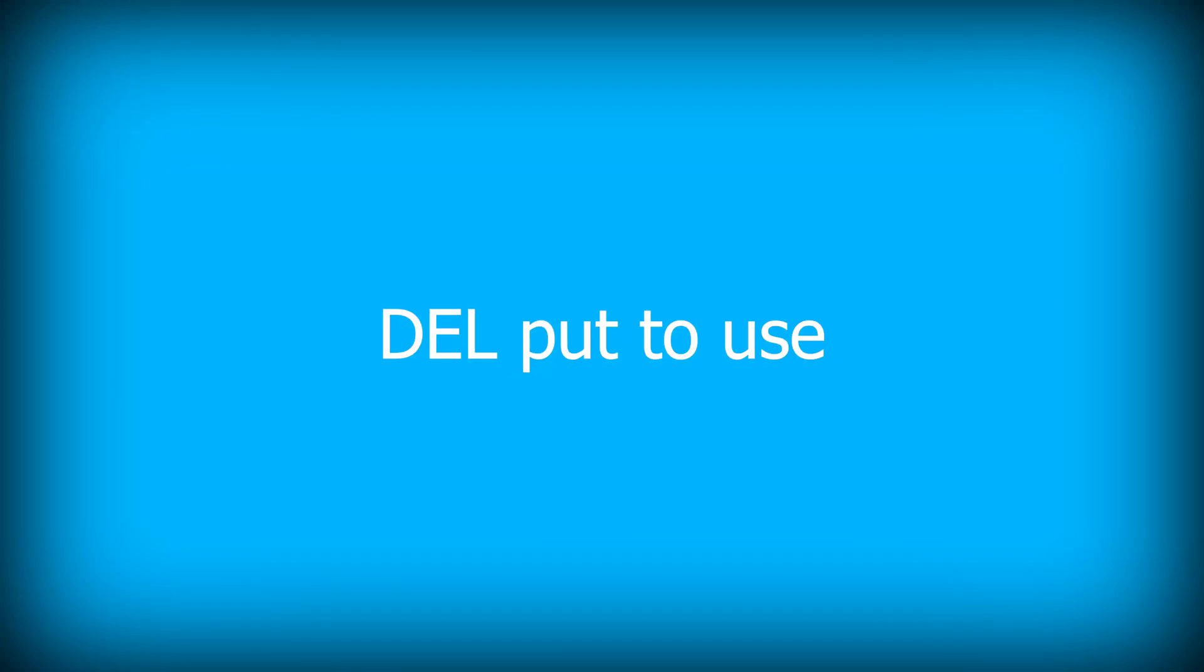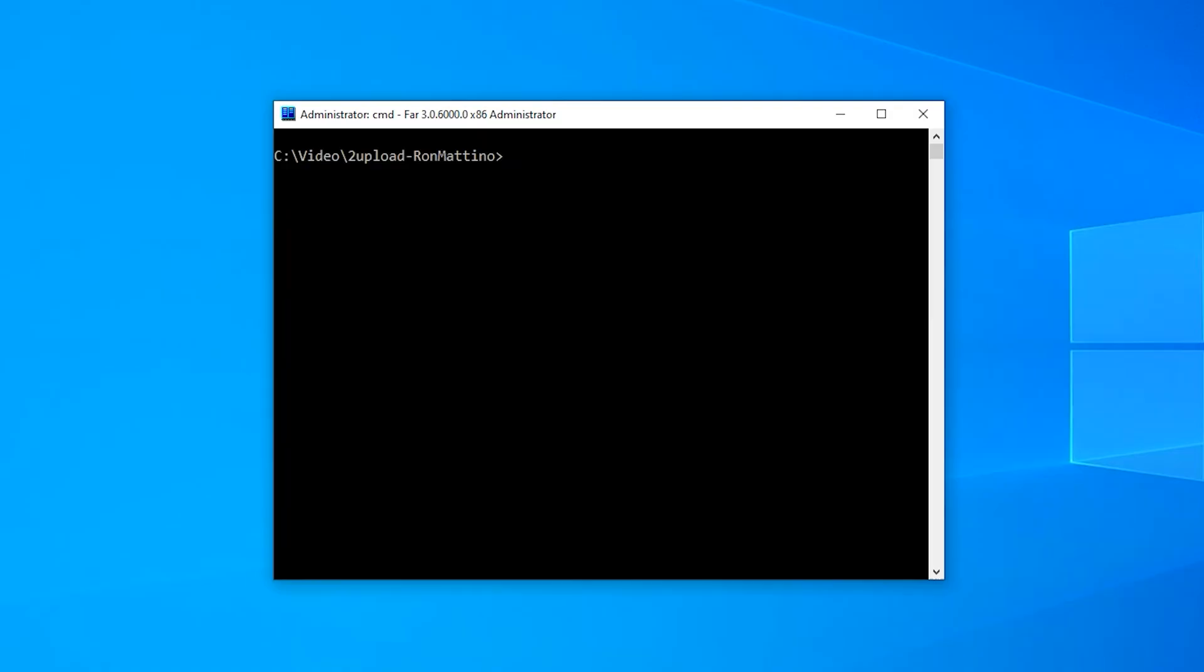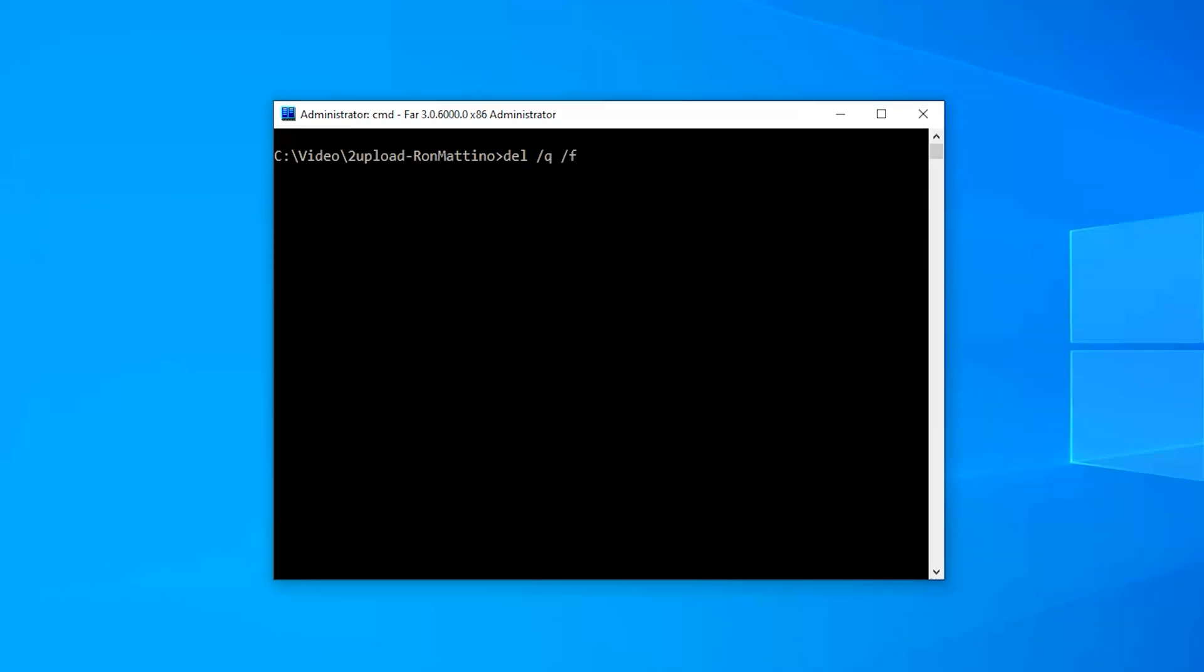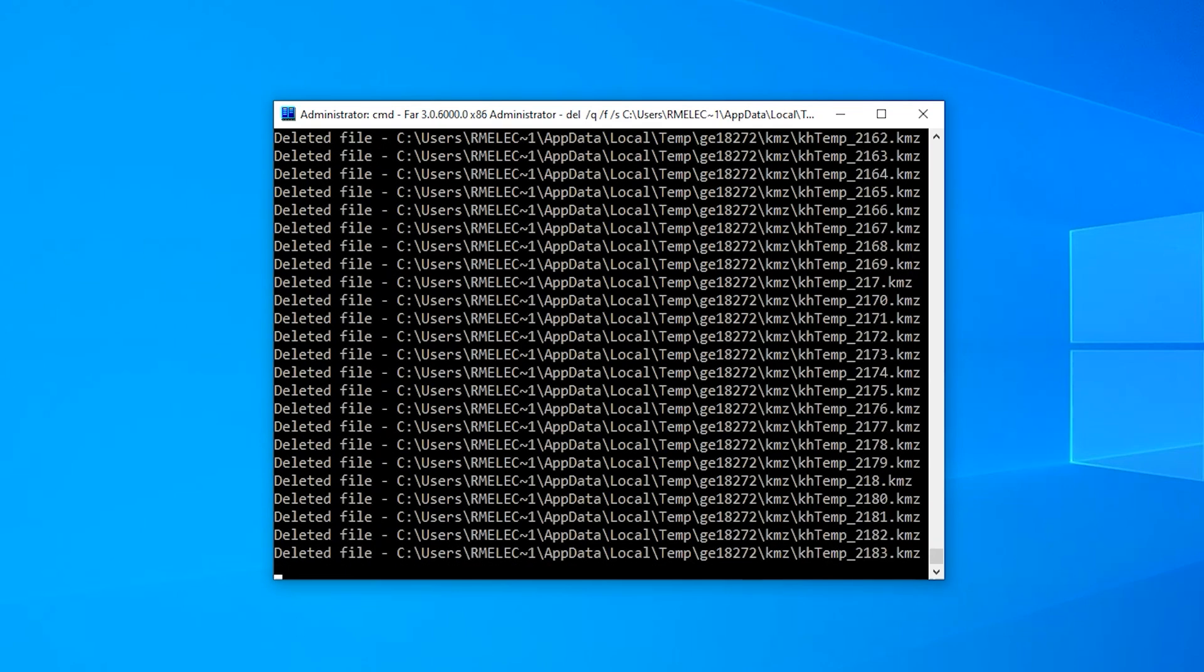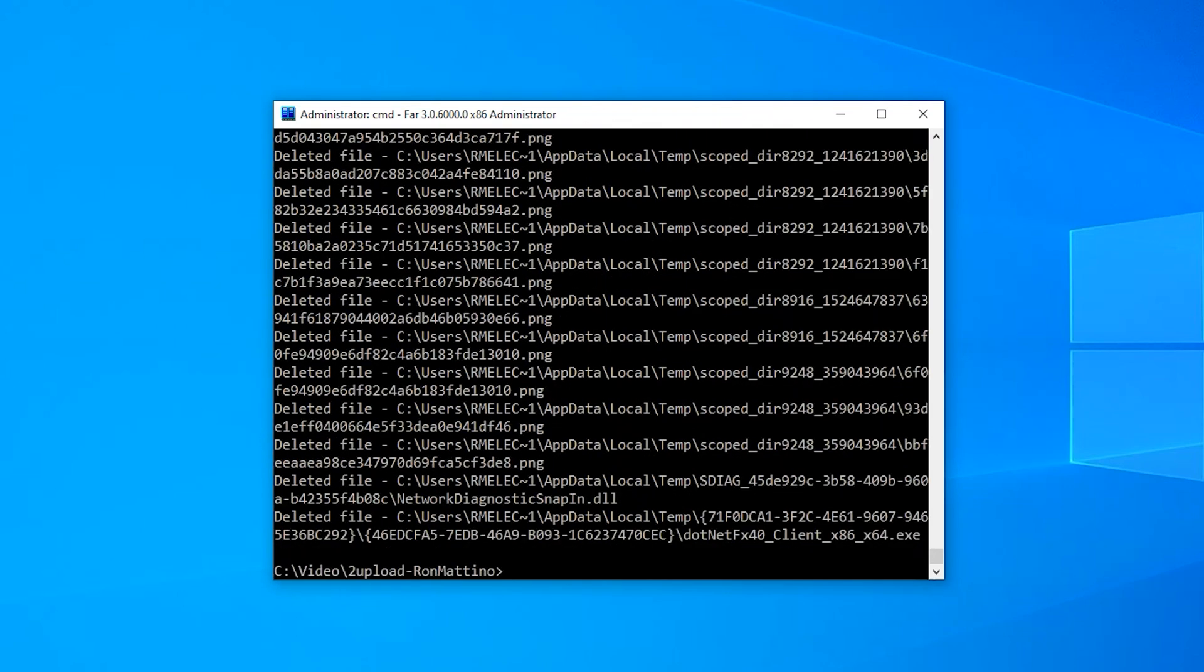Del is used to delete files. Guess what? There's a cool way you can benefit from that too. If you're out of disk space, just use it with /q /f /s %temp%\*. This will delete Windows temporary files and make room on your computer.